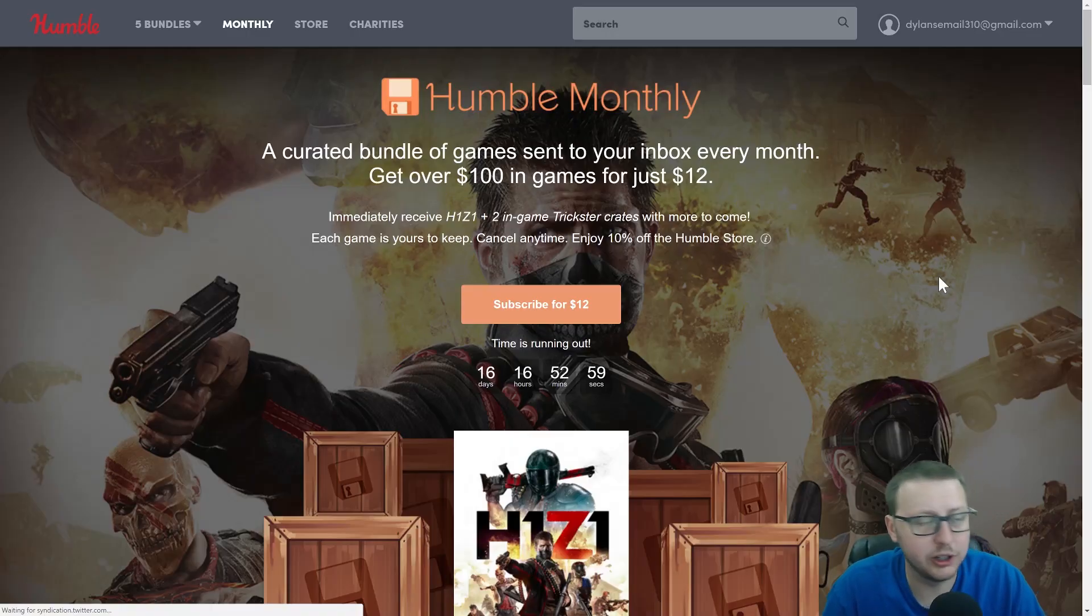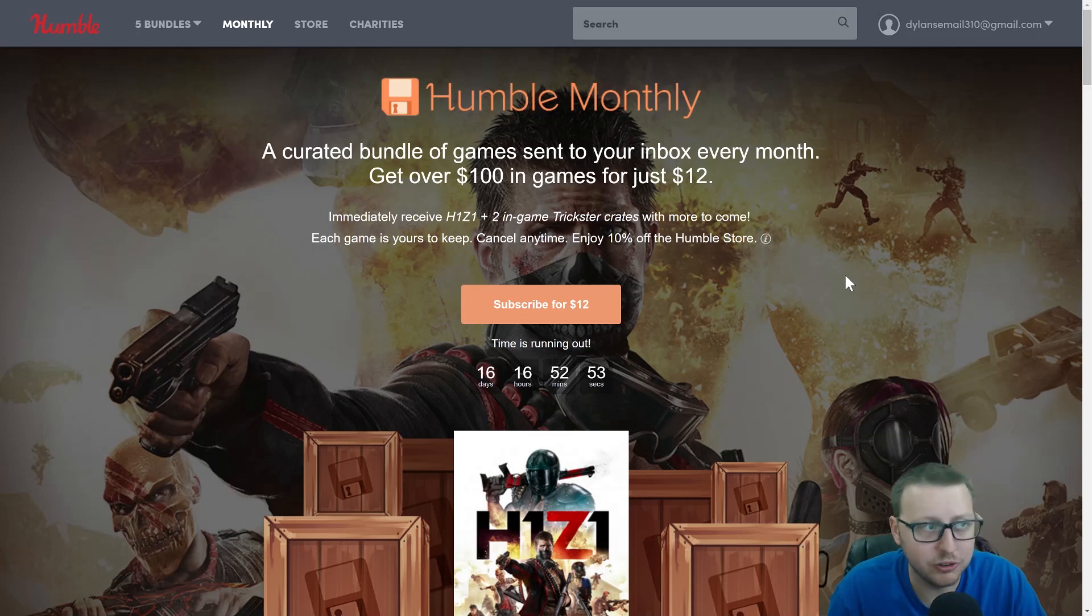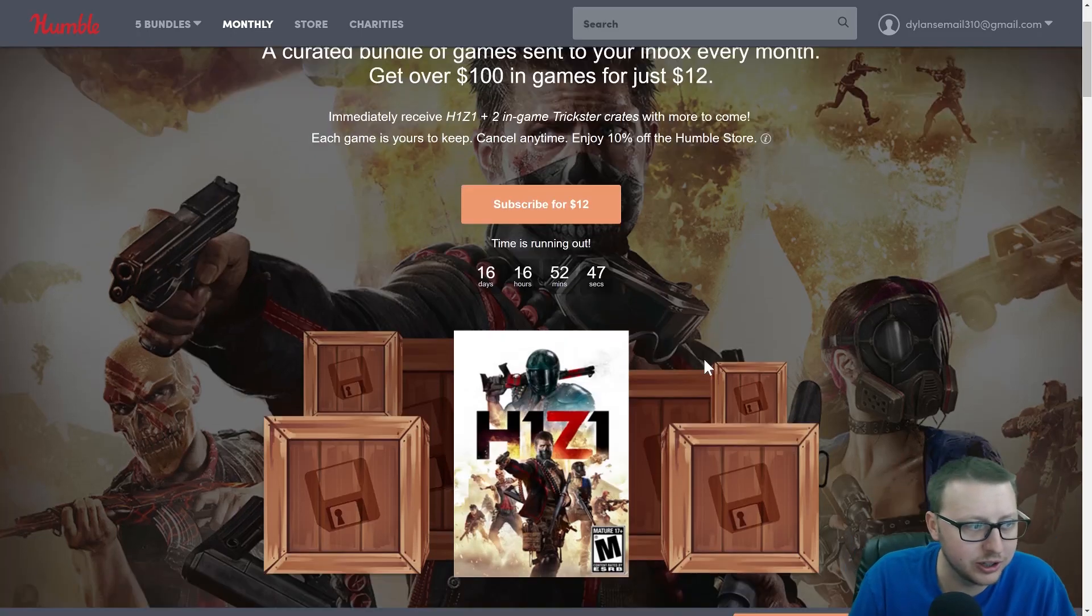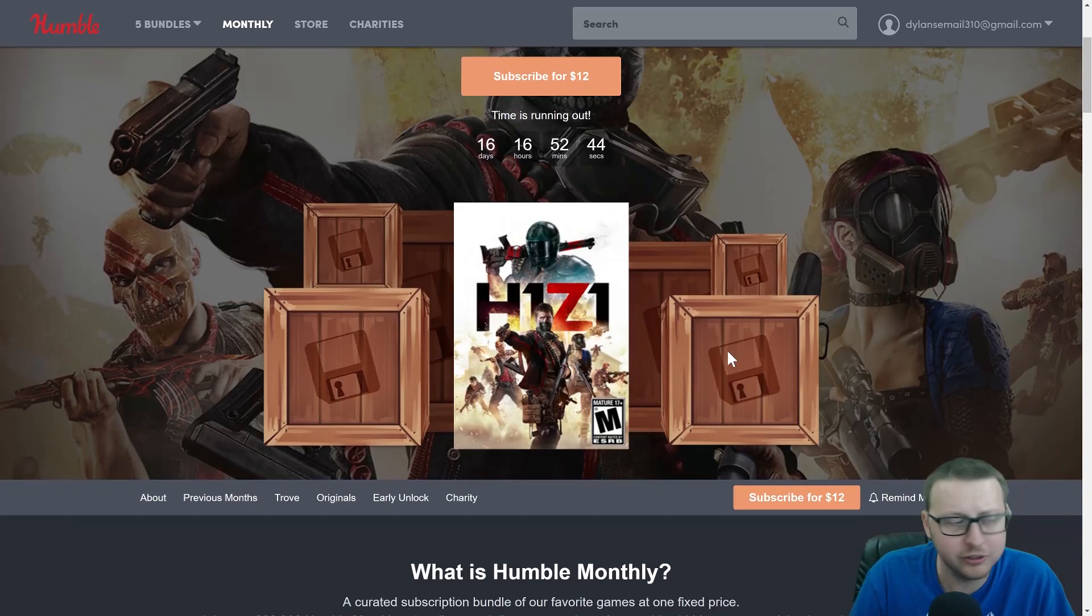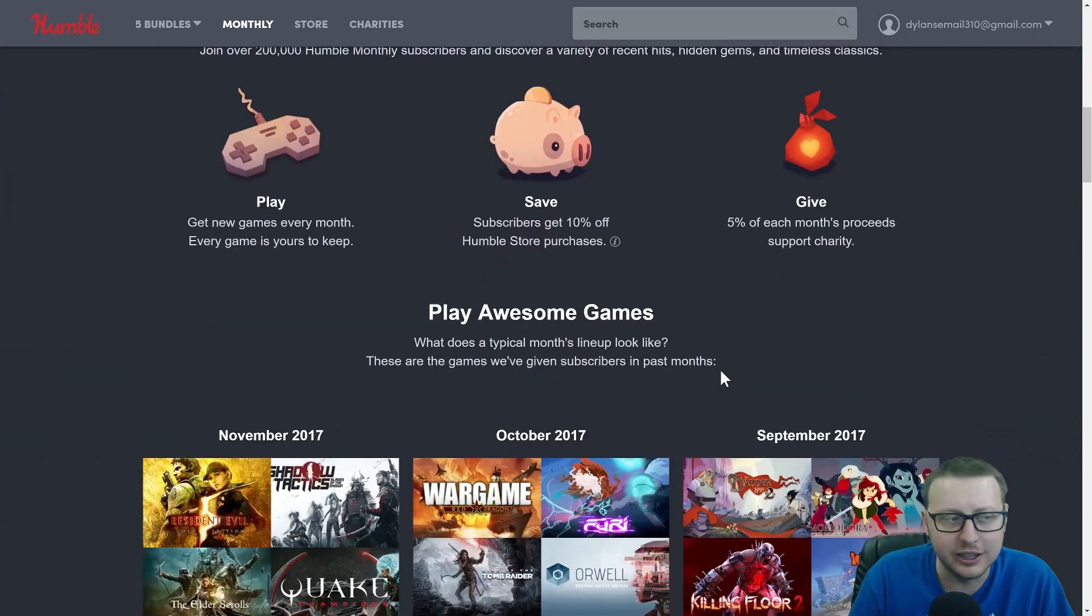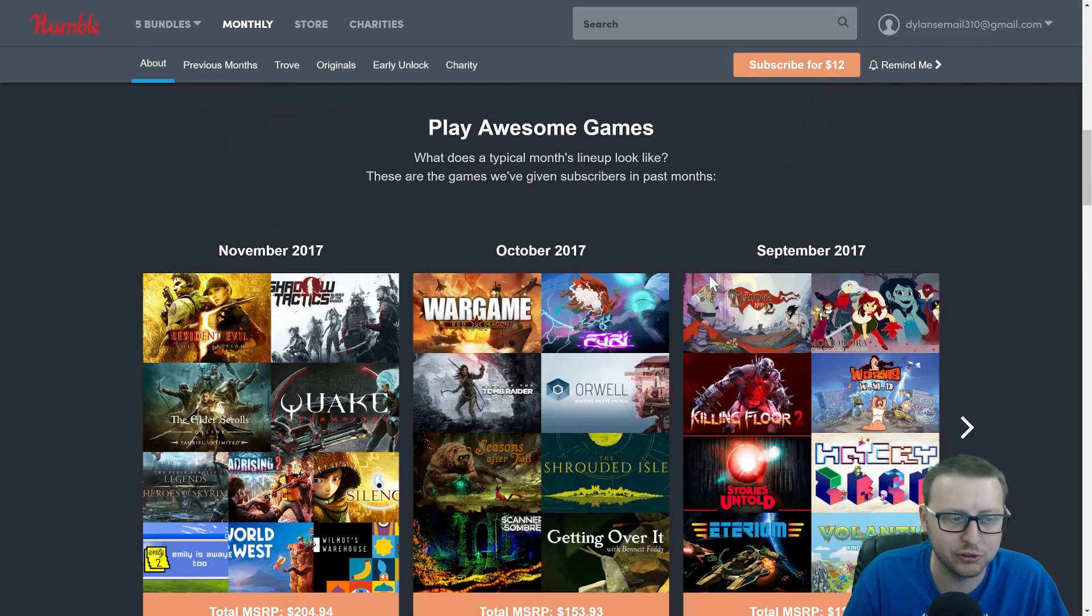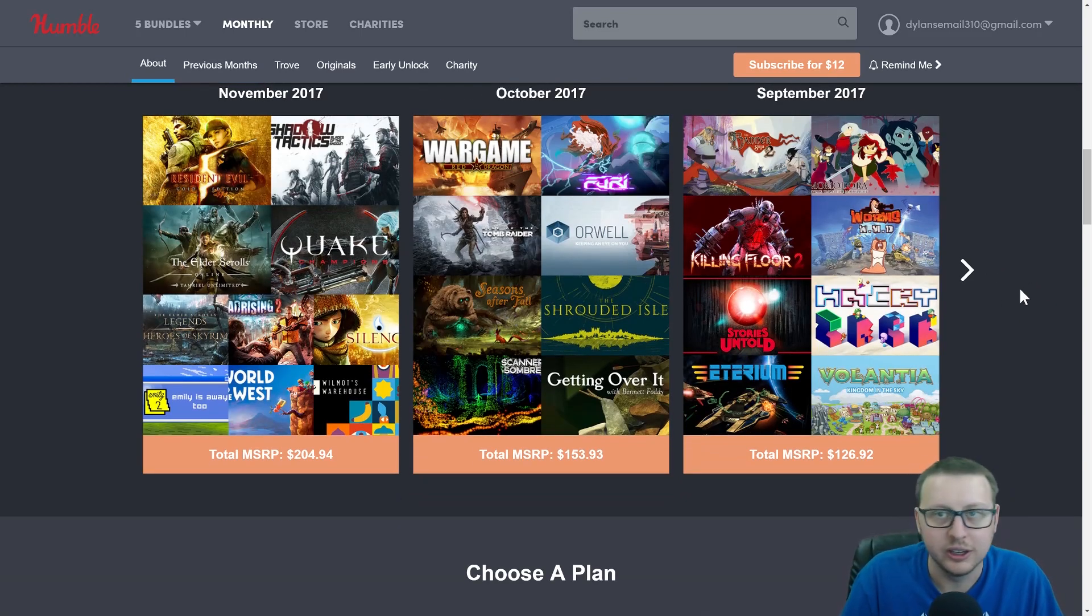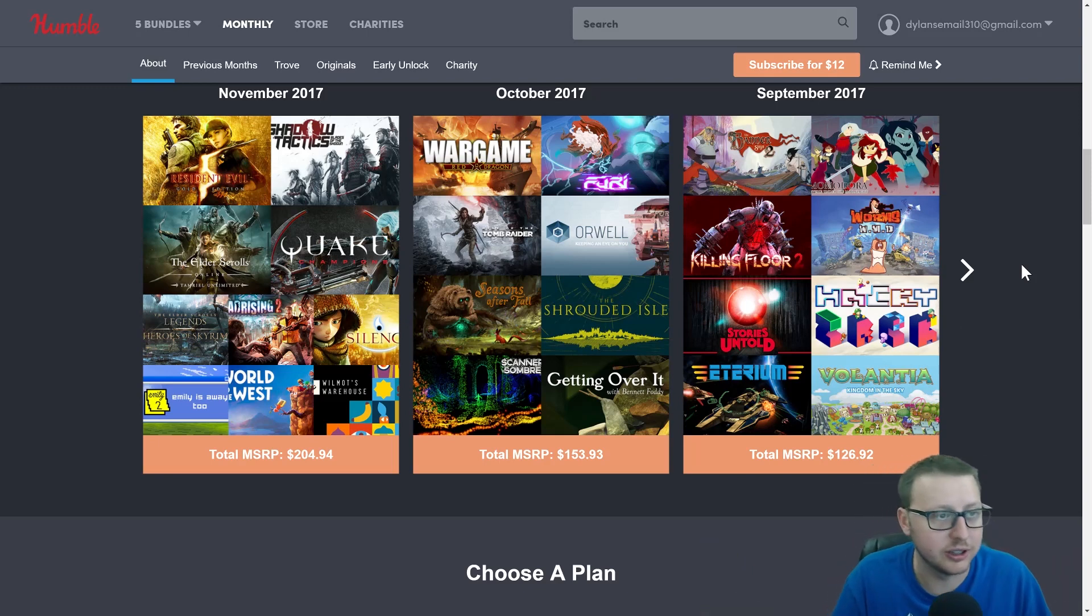Before we jump into today's video, while you're out there saving all that time with these awesome Chrome extensions, I'm going to recommend you use some of that time to relax with a Humble Monthly Bundle where you can get H1Z1 along with two crates in-game plus a hundred dollars of other games every month. You get H1Z1 today and you can see some of their past crates, so you're really getting more than twelve dollars worth of value easy. If you do that, you can support me in a fun way and reward yourself in the process.